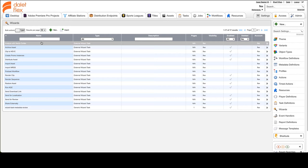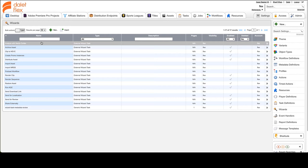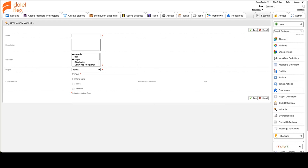Go to the wizard section and press the plus button to create a new wizard. Fill in the relevant details such as name, visibility, plugin, run rules, and so on. Then click save to finalize.